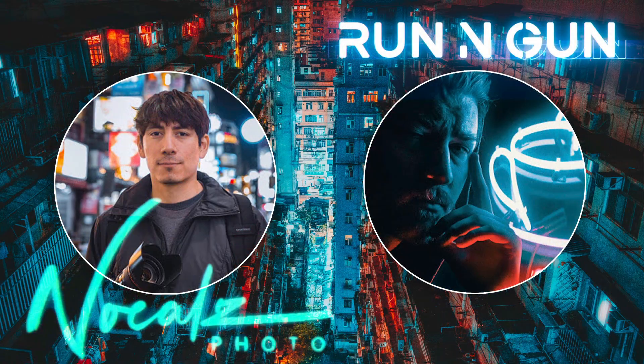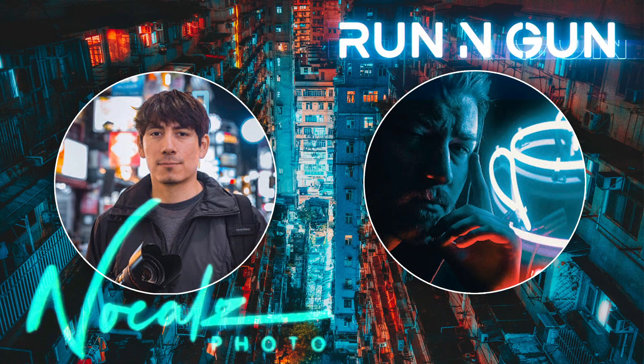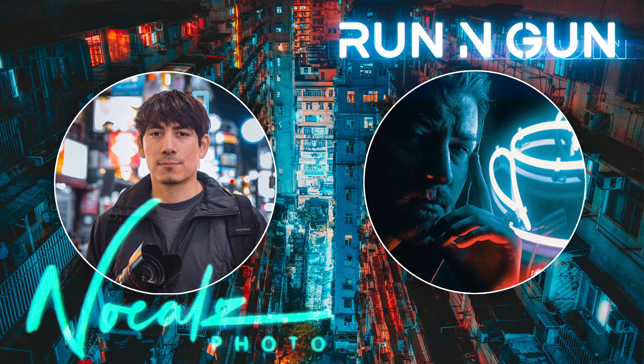So for this collaboration what we decided to do was swap some photos. I sent him some of my portraits and he gave me some of his street photography images. He's going to edit my photos with his style and I'm going to edit his photos and we're just going to see what happens and show them off at the end, the befores and afters, and compare styles. I'm really excited to see where this goes.